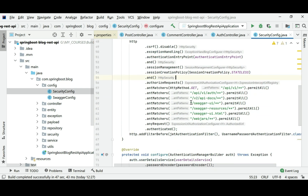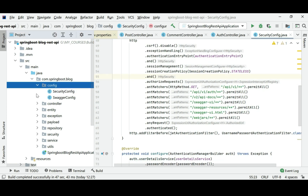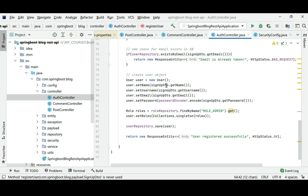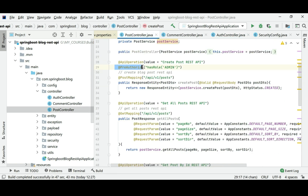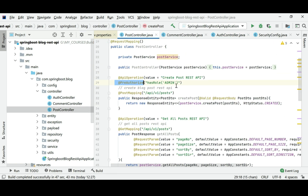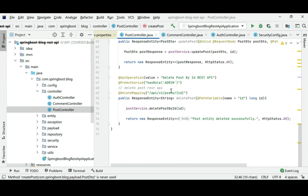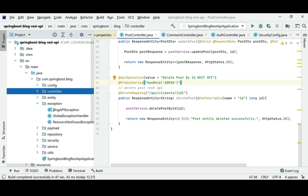You will learn how to perform role-based authentication and how to add security for REST endpoints using the @PreAuthorize annotation to provide role-based authentication. You will also learn how to handle exceptions in REST APIs.